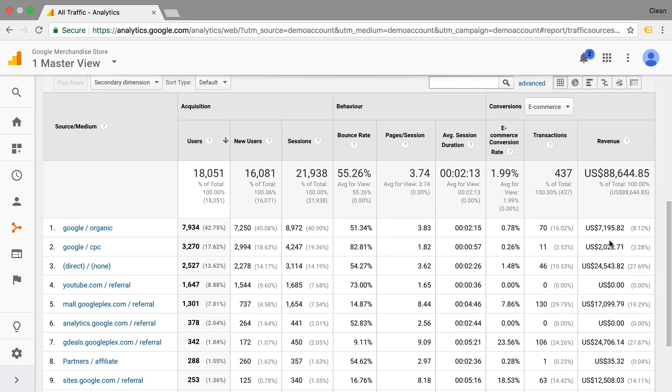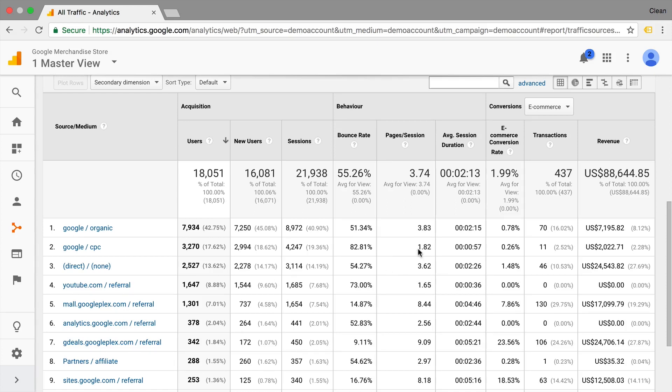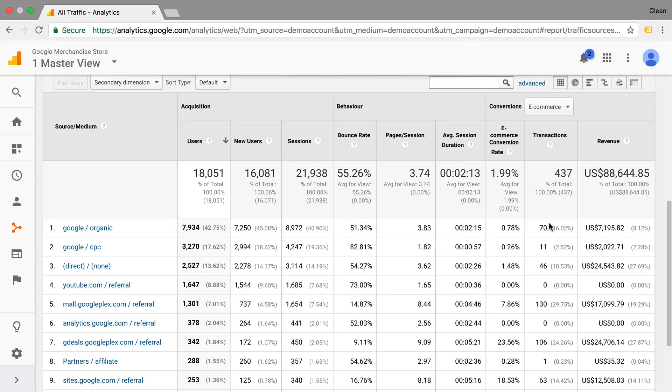And obviously we can also compare that against other channels such as YouTube. So here we see that YouTube makes up about 8% of the traffic. People who come through YouTube have far less page views inside of a session and they almost never convert as opposed to organic users.